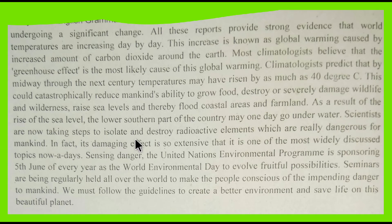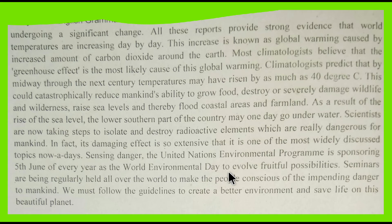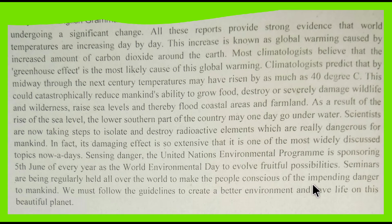Scientists are now taking steps to isolate and destroy radioactive elements which are really dangerous for mankind. Its damaging effect is so extensive that it is one of the most widely discussed topics nowadays. Sensing the danger, the United Nations Environmental Program is sponsoring June 7 of every year as World Environment Day to evolve fruitful possibilities.